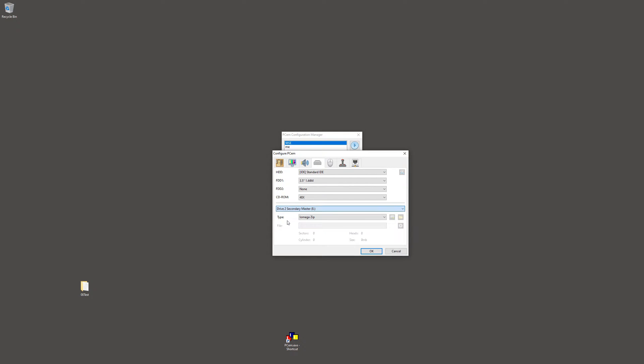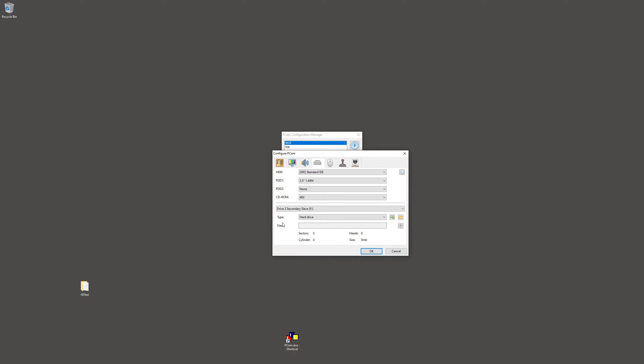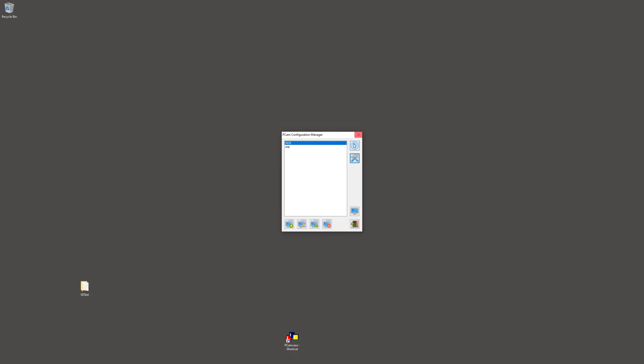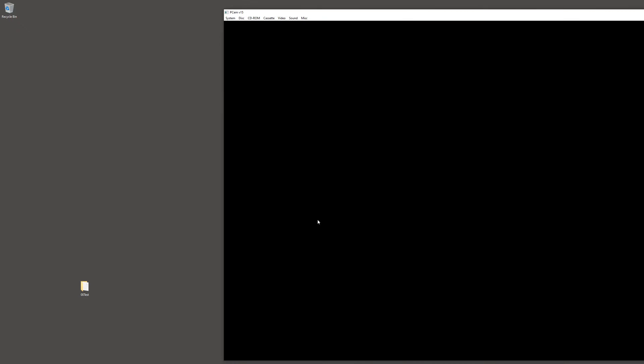And drive two, Iomega zip drive. The CD-ROM is needed to import stuff from your host into the virtual machine. The zip drive is needed to take files out of the virtual machine back to your host. So those two are needed. I have nothing in the third drive. Mouse settings, nothing special there. Joystick, same. Nothing in the network card. So let's start this up.